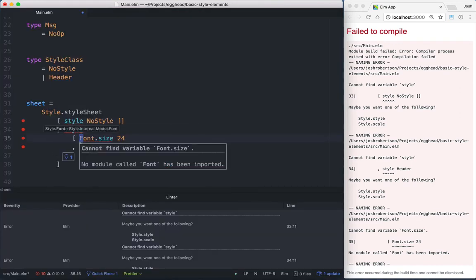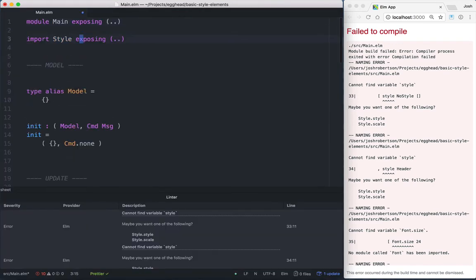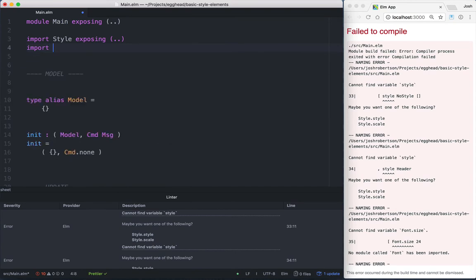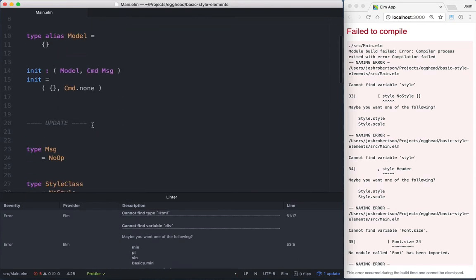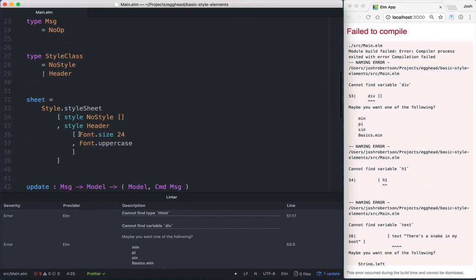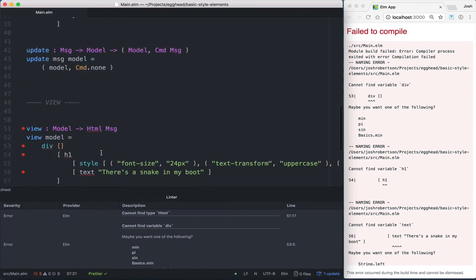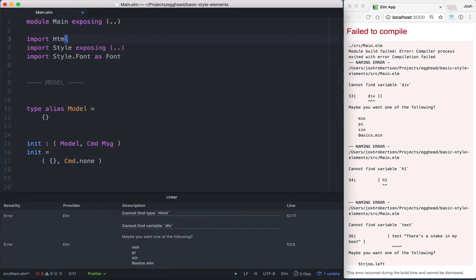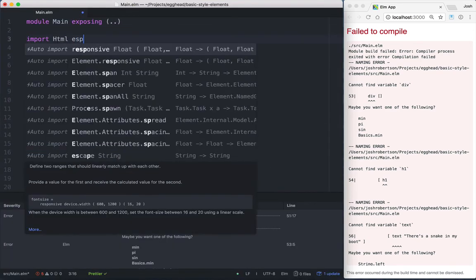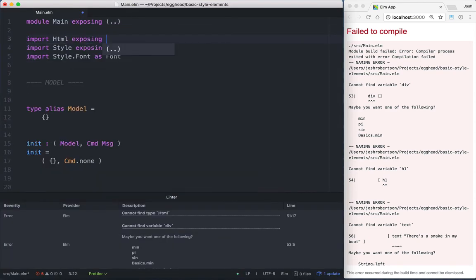And then we'll go up to the top and actually import Style.Font as Font. Save that. That way we can just use Font.size instead of Style.Font.size. Come down, and we're actually going to need to import Html, and just exposing Html for the view.